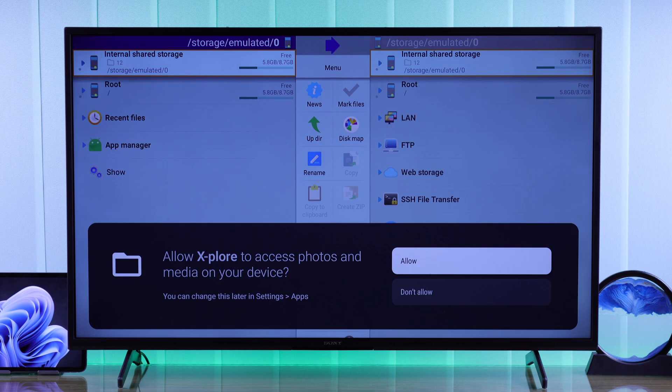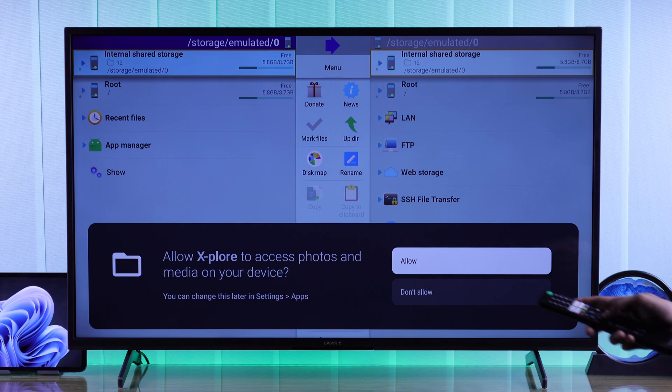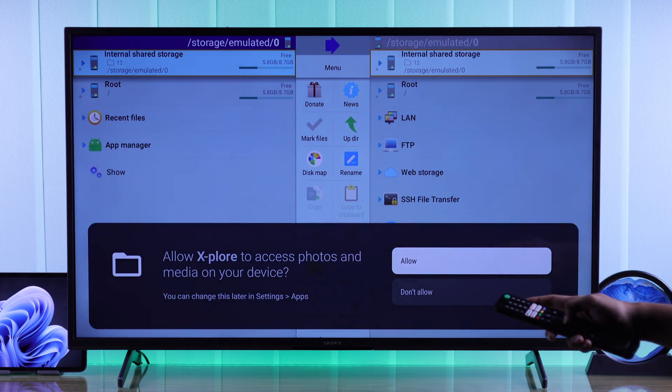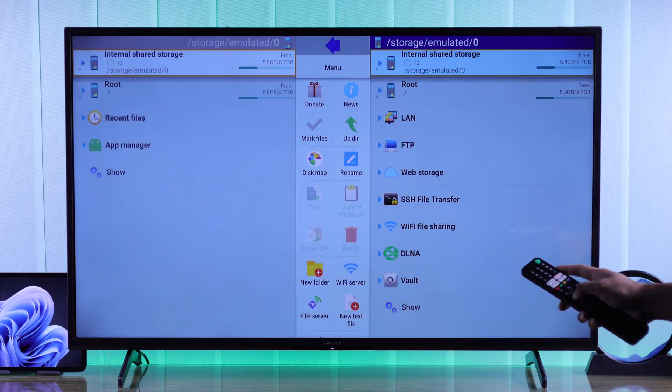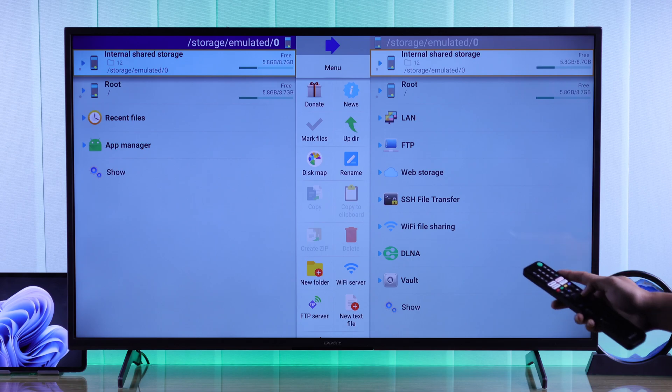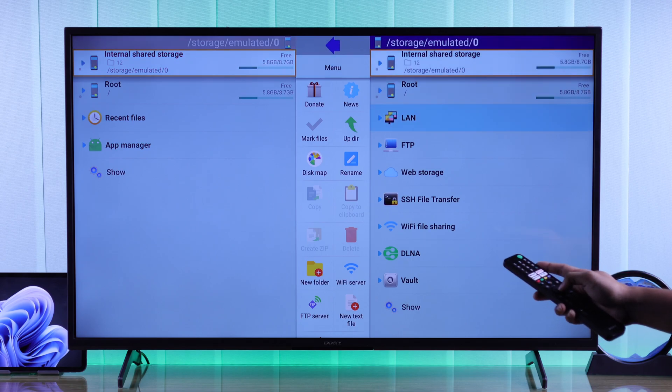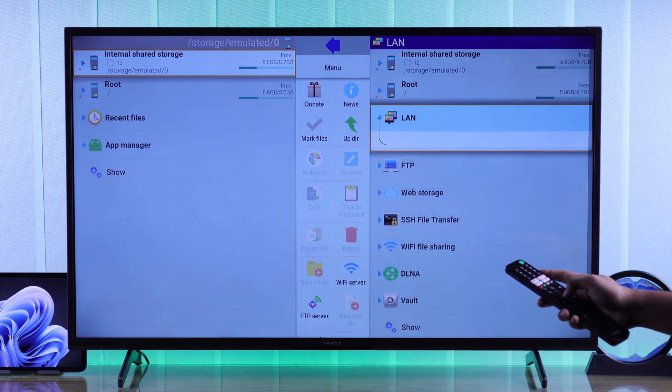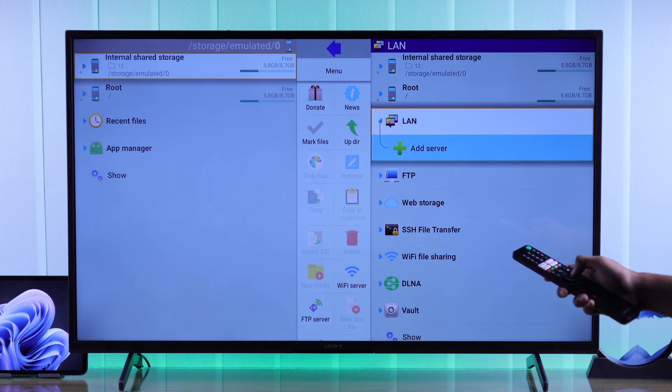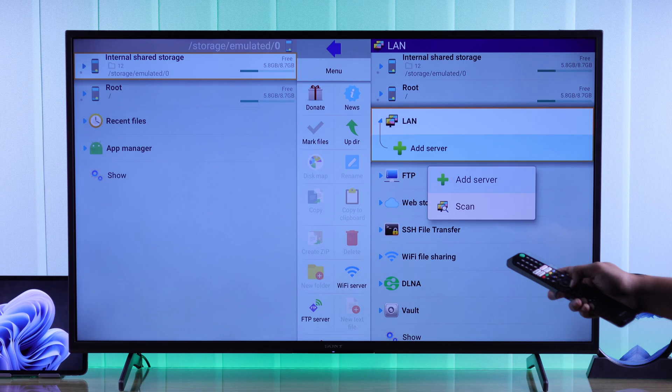It will ask for your permission to access the files on this device. Press allow. Now go all the way to the right, then go down to LAN, tap on that server, then scan.